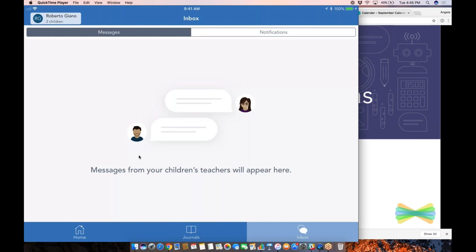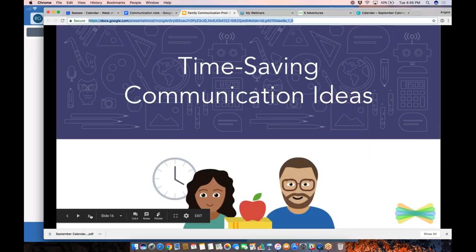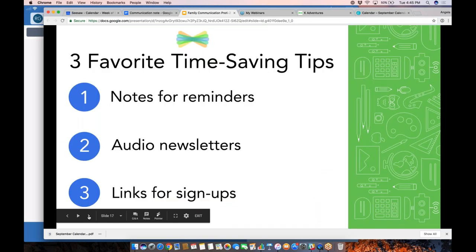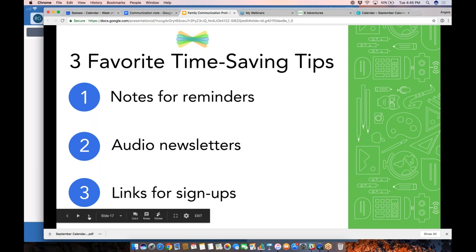Let me get into some time-saving communication ideas. My three favorites are: number one, using quick notes for reminders to families; number two, really quick audio newsletters that will save you at least an hour a week; and number three, using links for different signup options. Let me demo a couple of those.